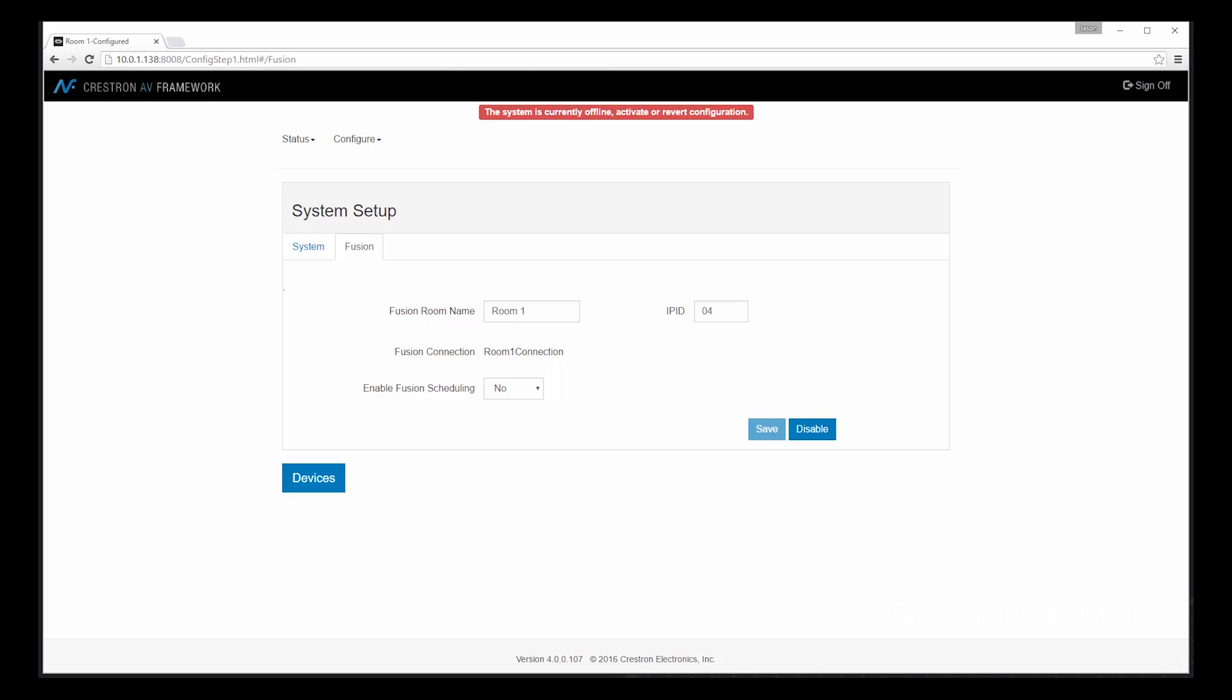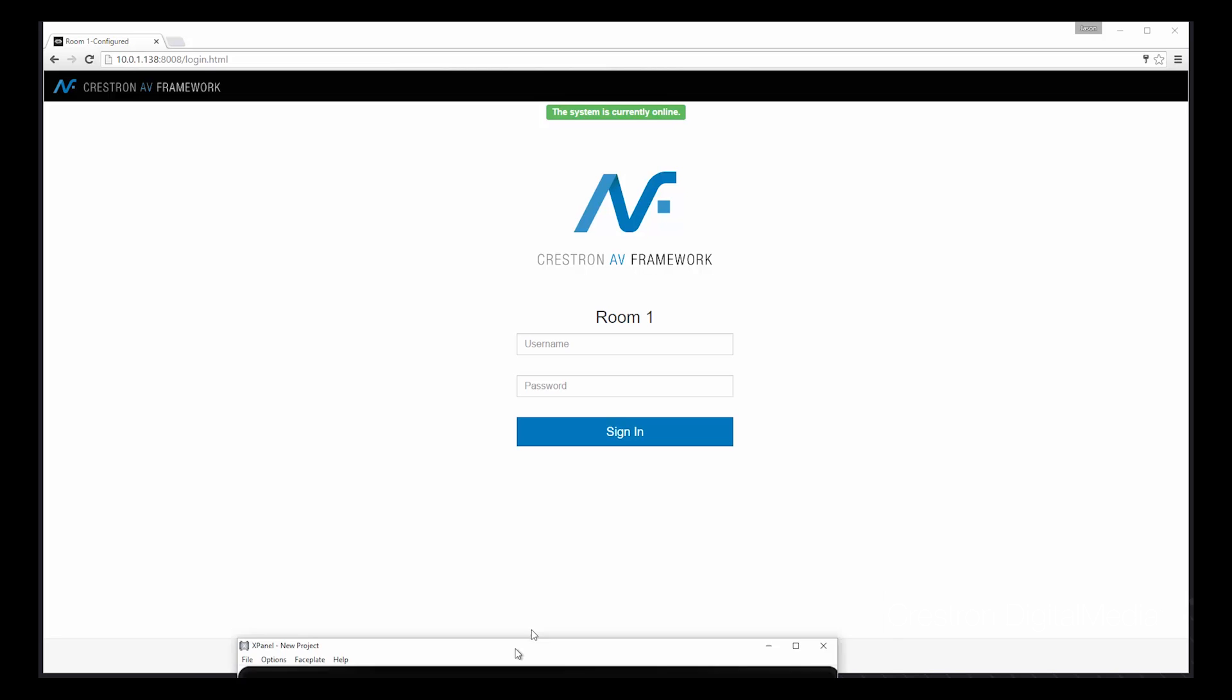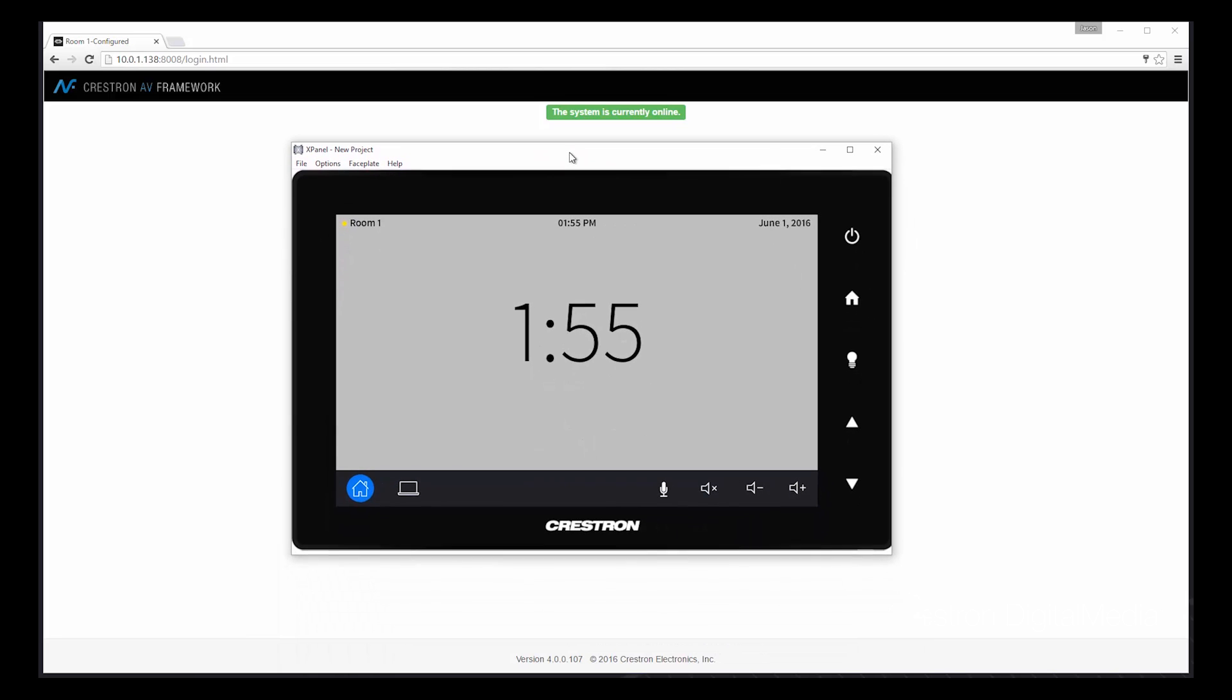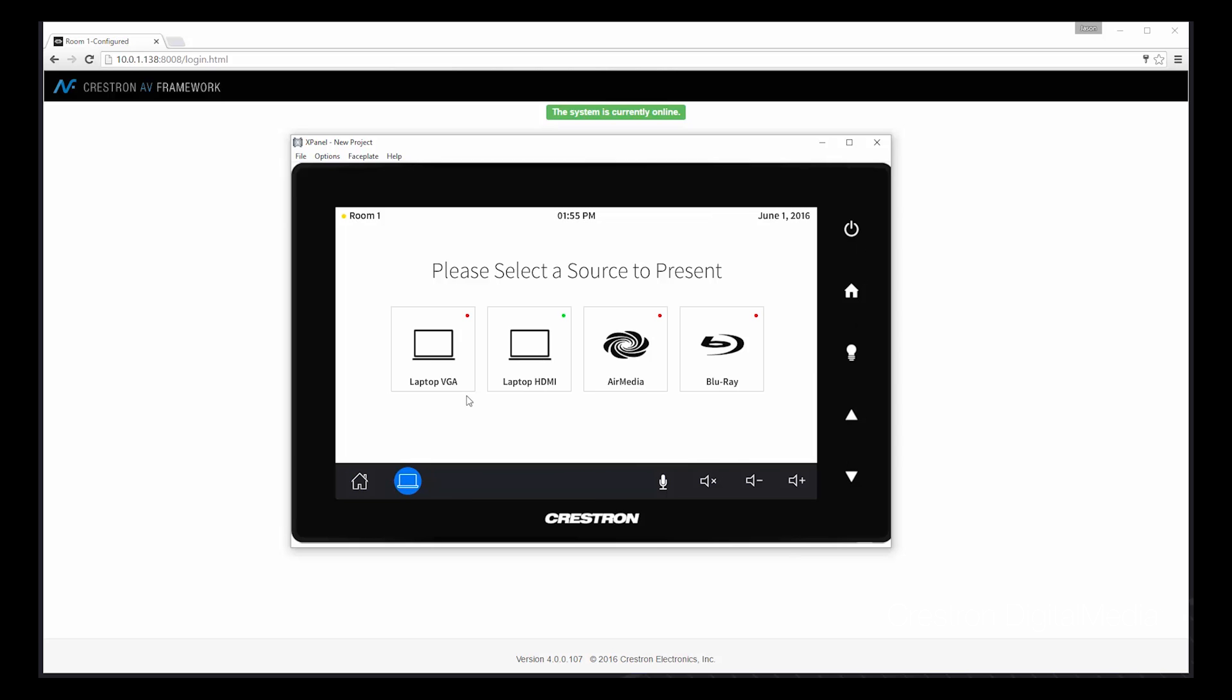Let's take a moment to look at the user interface that AV Framework creates. As you can see, I have a homepage, my hard buttons on the TSW panel, but specifically my sources. So all of the names that I entered via the web interface appear on the panel along with the associated icons that I selected. I even have a red or green status to indicate that device currently being connected or online with the system. AV Framework creates a clean repeatable interface that is easy for customers to use.